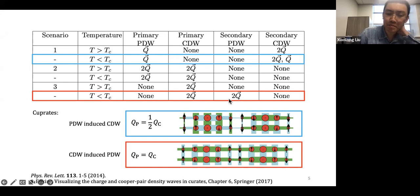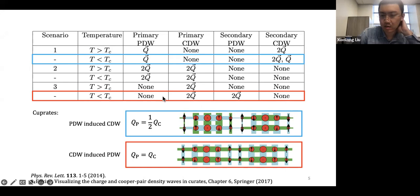Today we are going to focus mostly on inducing a secondary pair density wave by coupling a CDW with superconductivity.